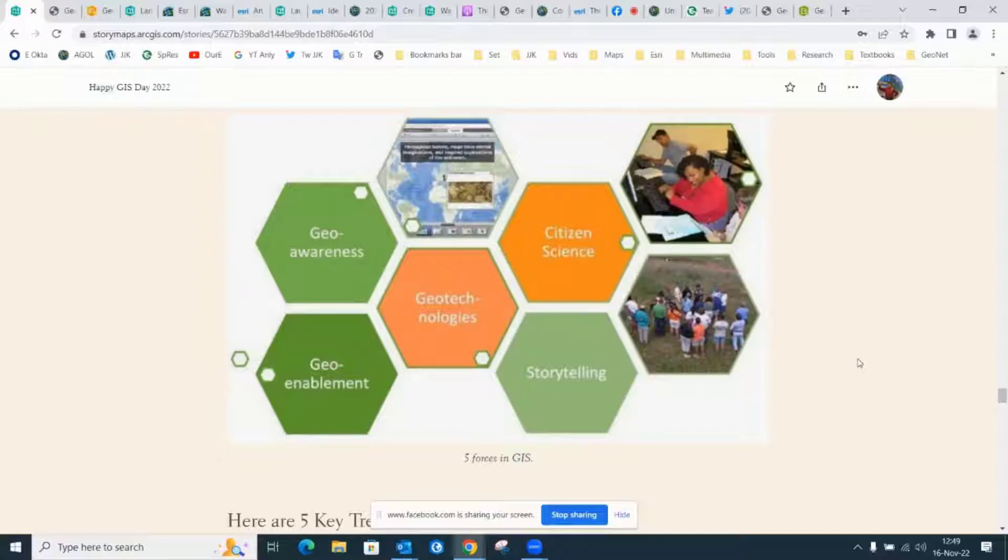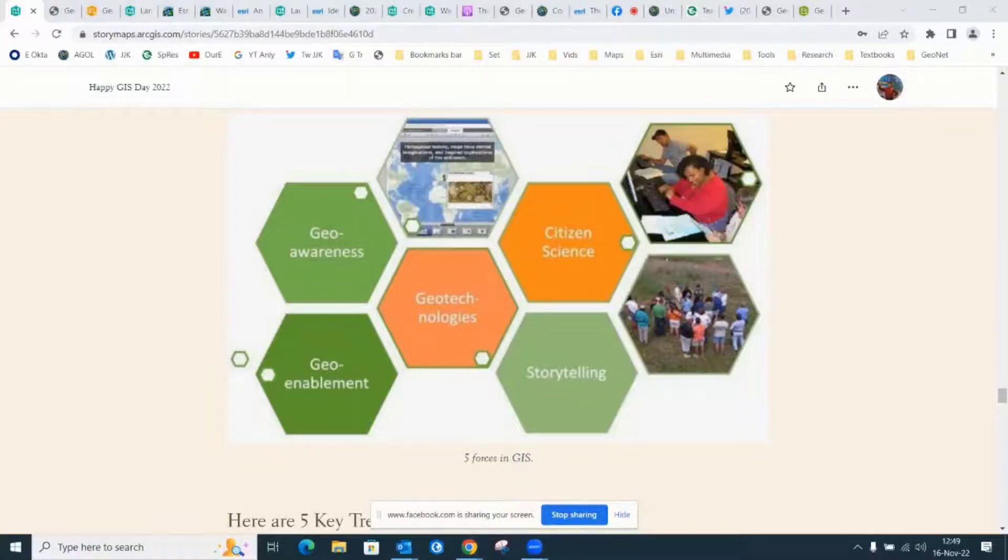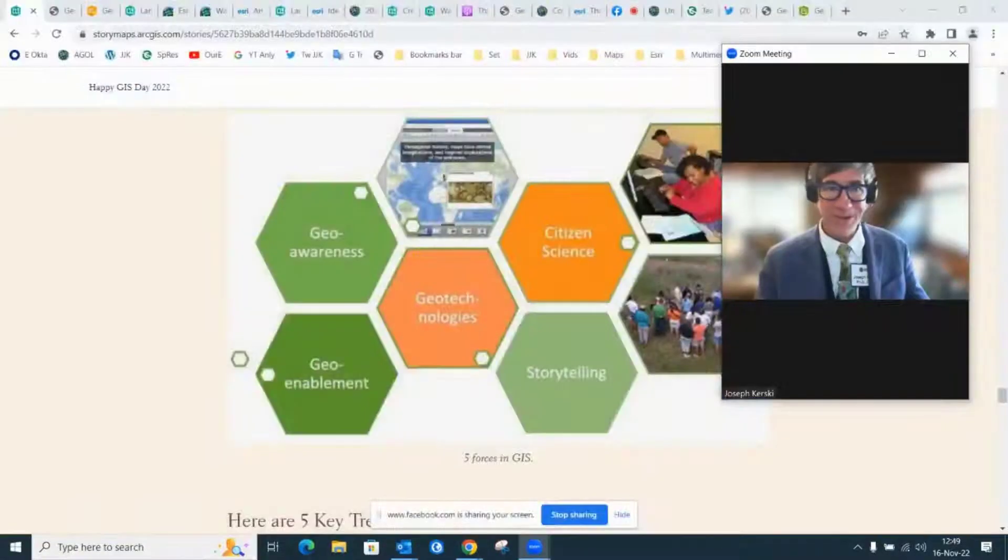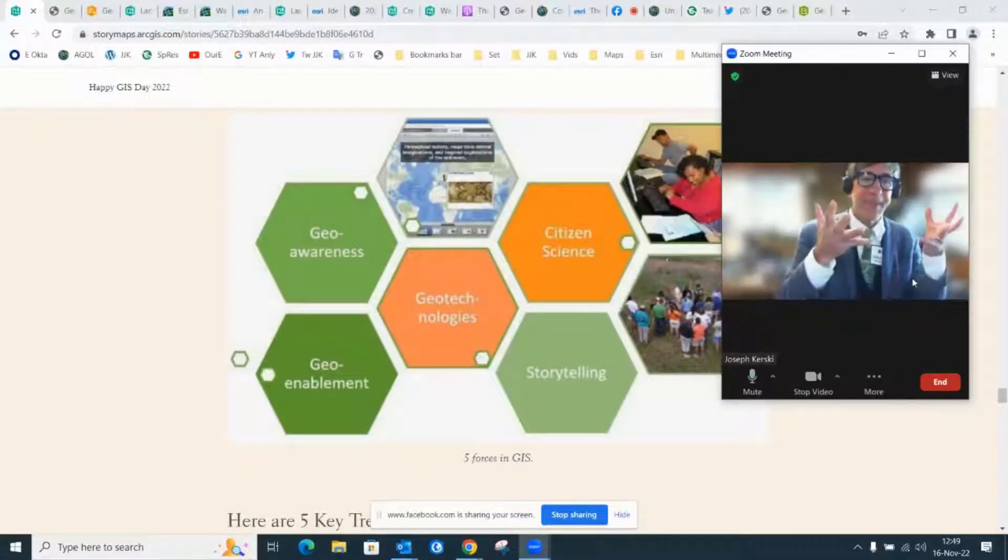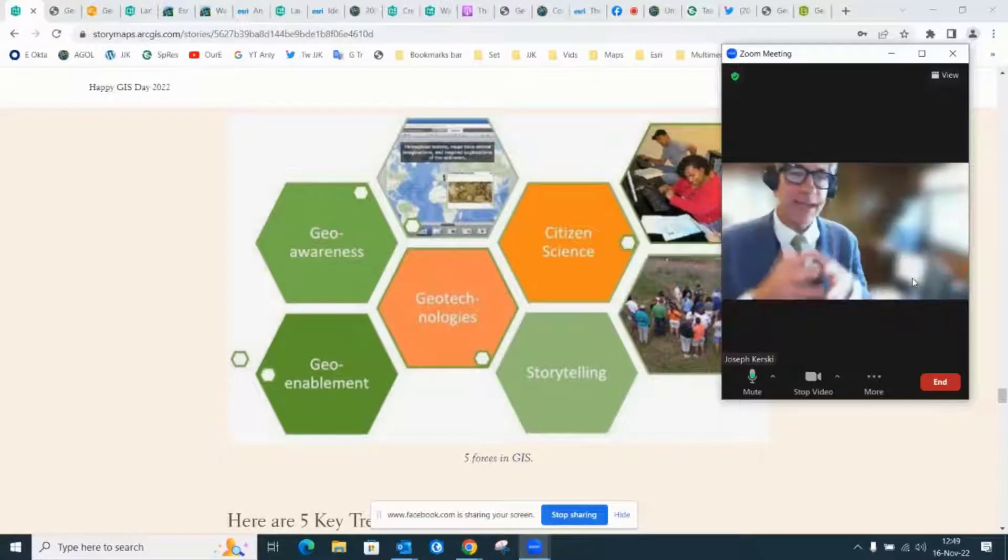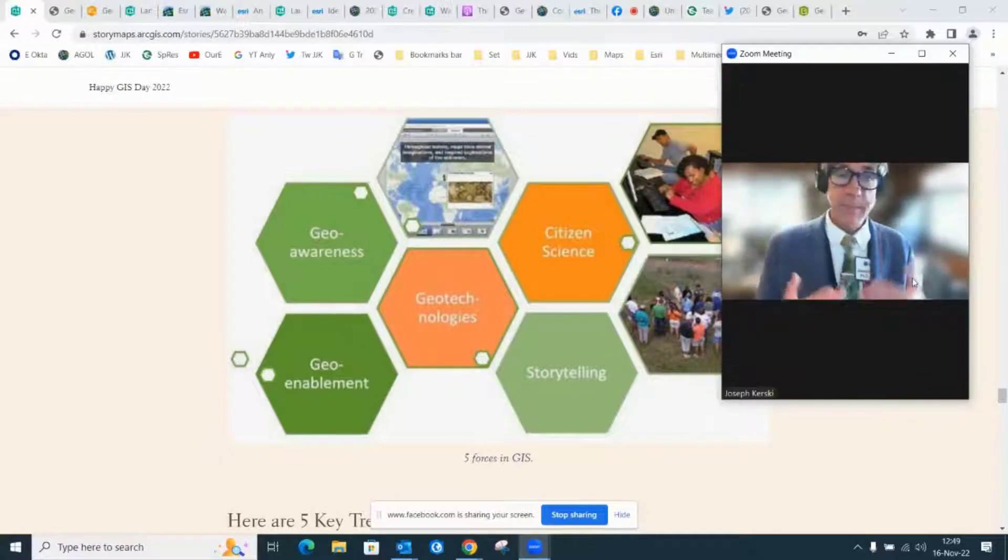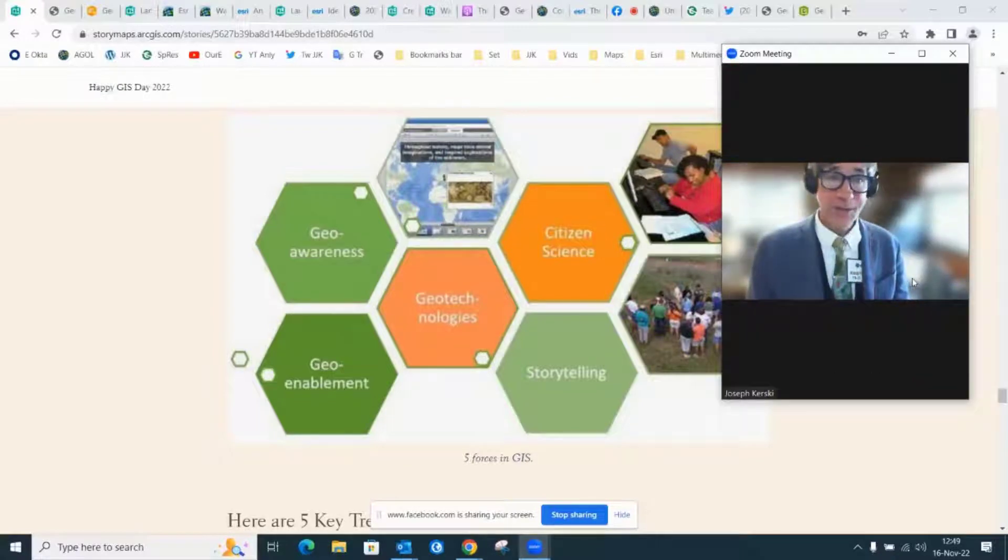Storytelling. This whole presentation today is a story map. I don't know why I'm gesturing because I actually have that camera hitting right now. Storytelling with maps. Maps have been used to tell stories for thousands of years.